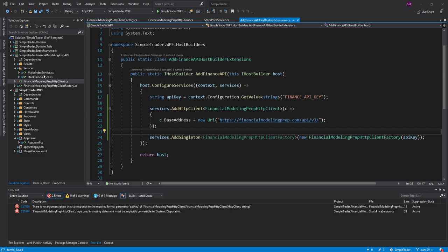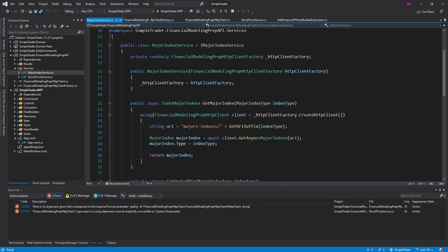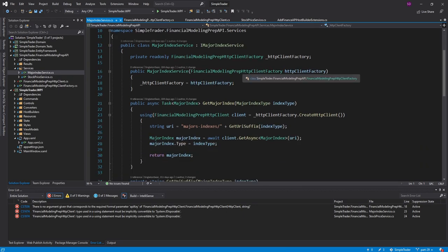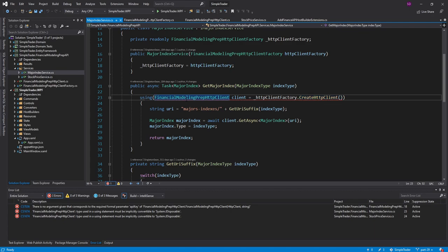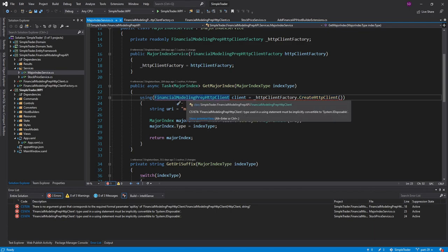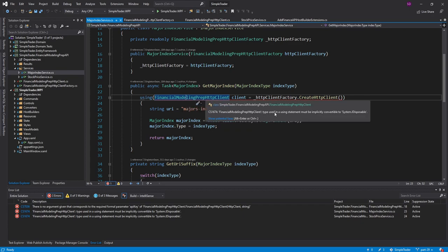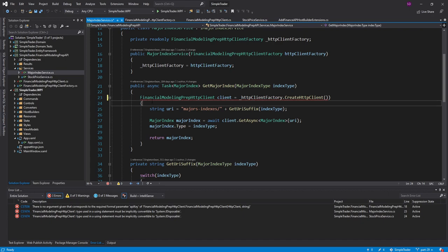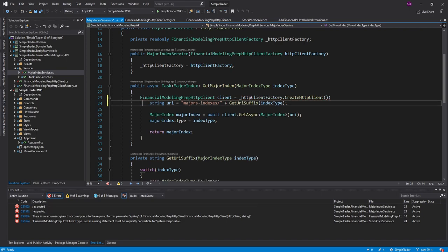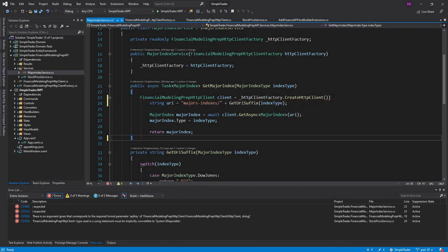So now, we need to update our services. Because these take the HTTP client factory, they create the client using the factory, and then dispose of it when it's done. Now, we don't implement iDisposable anymore, and we don't want to dispose our HTTP client anyways. So we can get rid of these using statements in each of our services. That'll be the first step that we take.